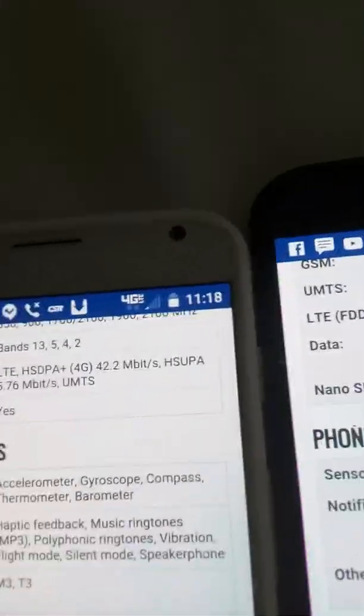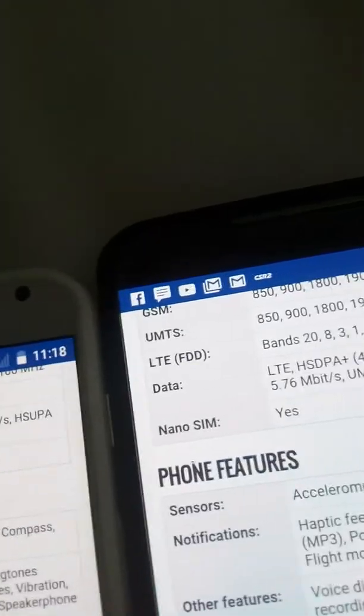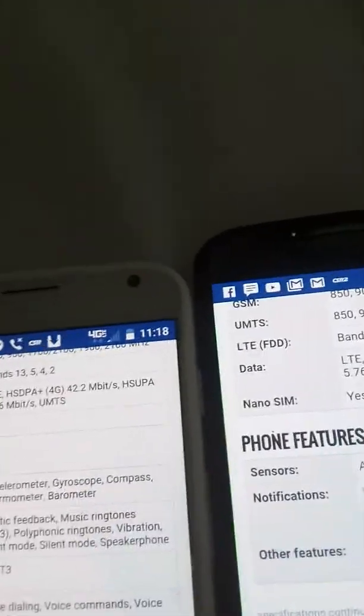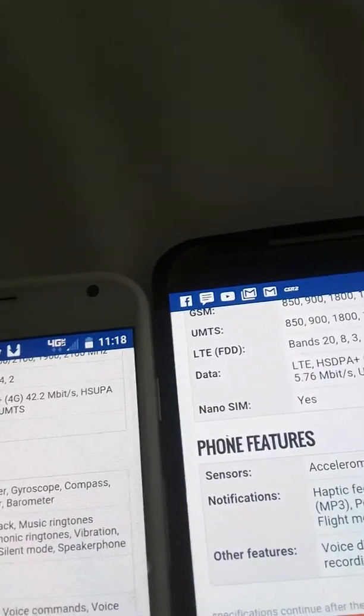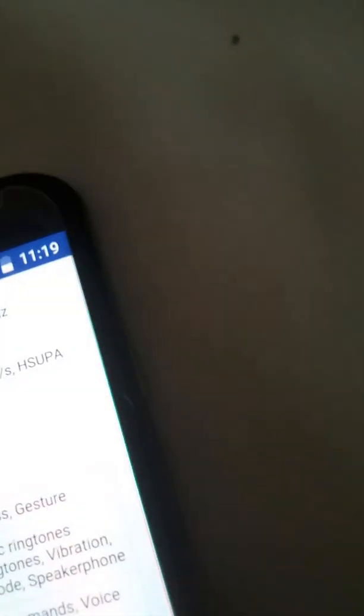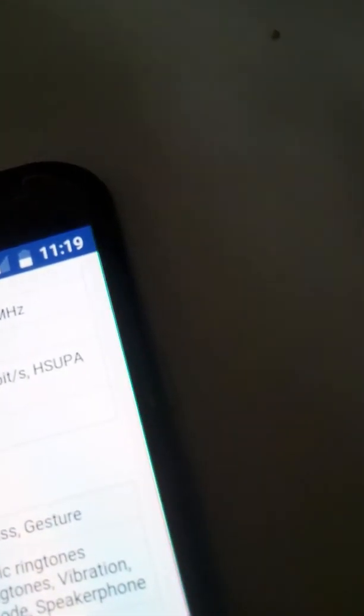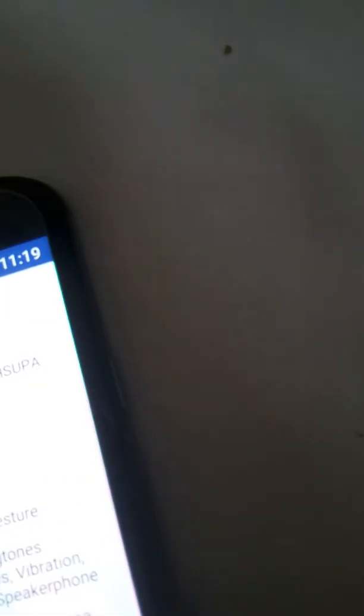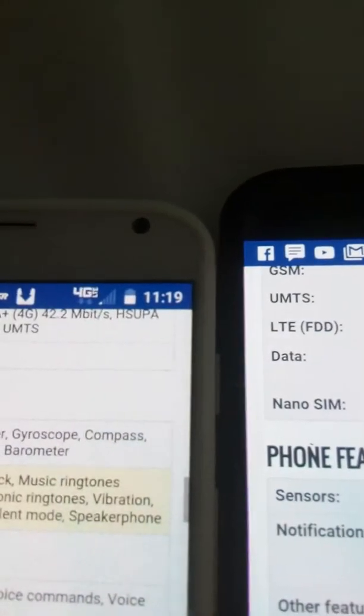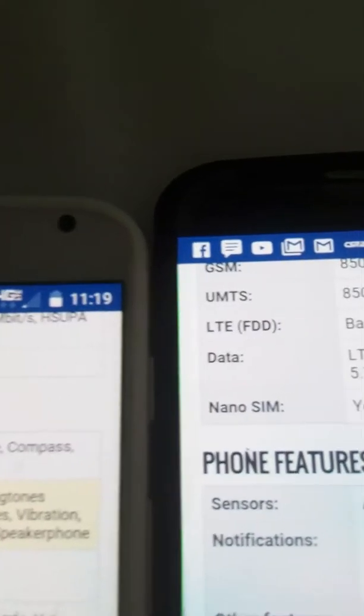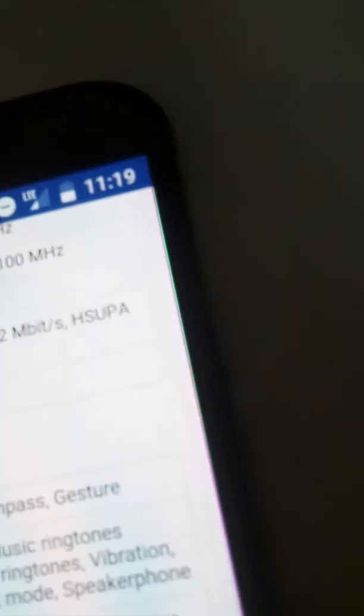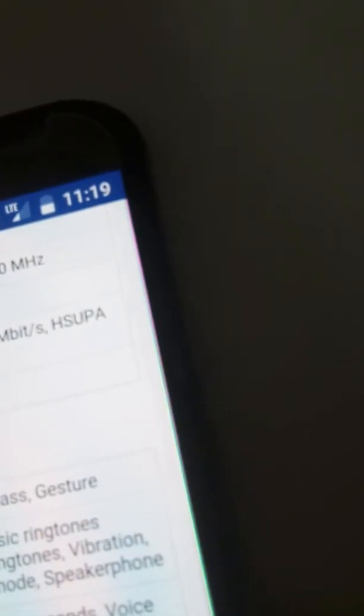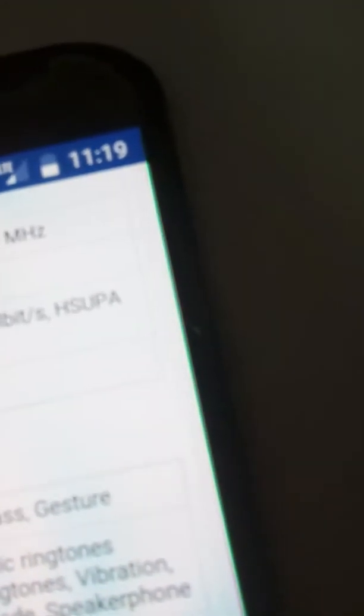Notifications, haptic feedback, music ringtones, MP3, polyphonic ringtones, vibration, flame mode, silent mode, speakerphone. And then this has the same exact thing. No difference. Then hearing aid compatibility, M3-T3, and then this doesn't have any hearing aid compatibility. So this is better on here.